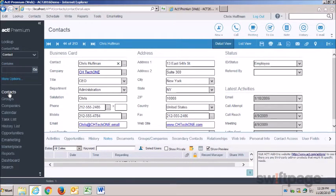First off, I should explain that nothing has been removed from the previous version of ACT. All buttons, fields, and menu items remain intact.